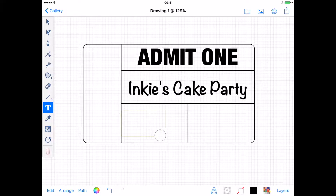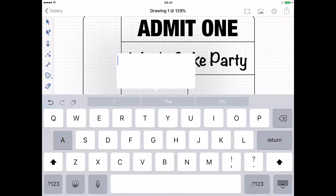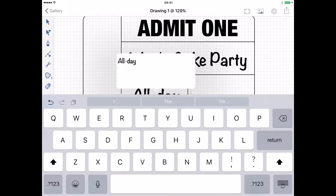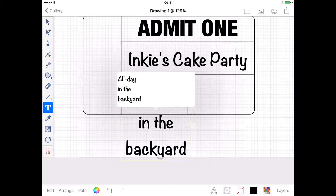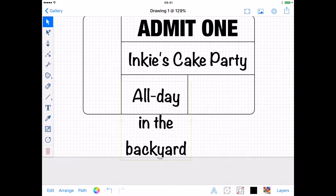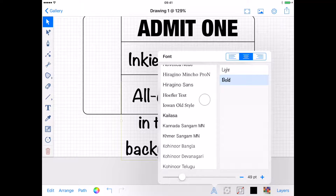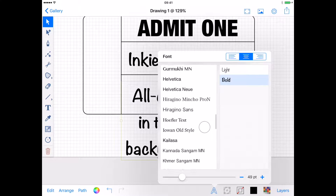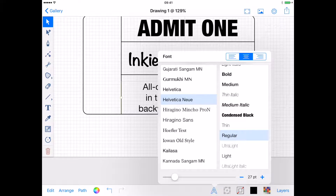Next, I'm going to add when and where, plus what activities will be available at this party. For a clean look, I'm going to use Helvetica Neue again, but rather than bold, I'll go with regular to reduce its emphasis.